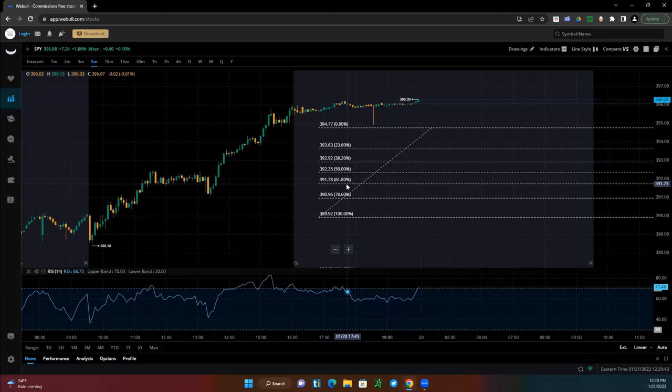When you see a strong uptrend and then we have a pullback, you can use that 50% as a buying opportunity, using the 61.8% as your stop loss on candle closes below.